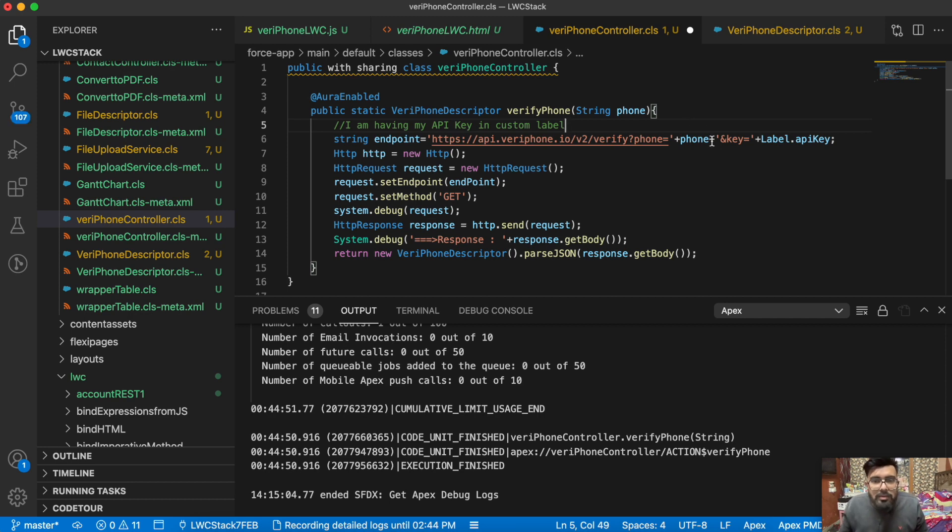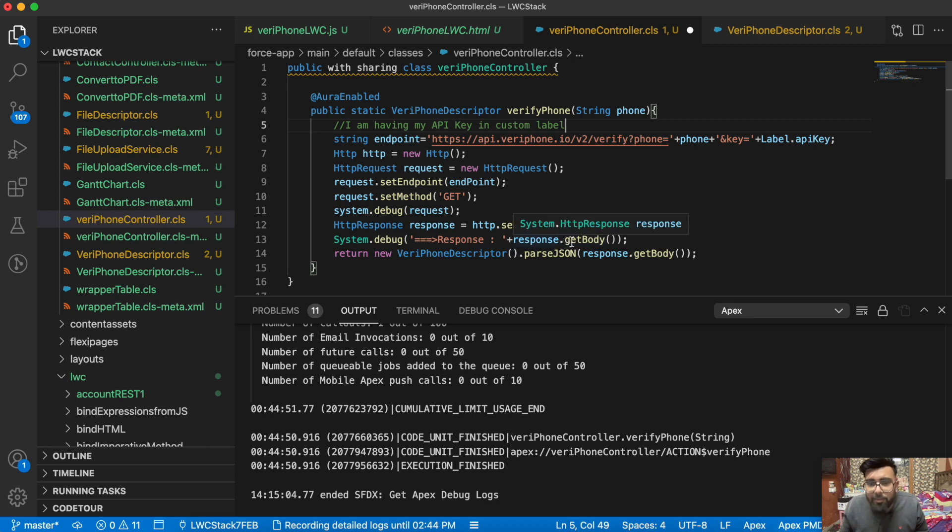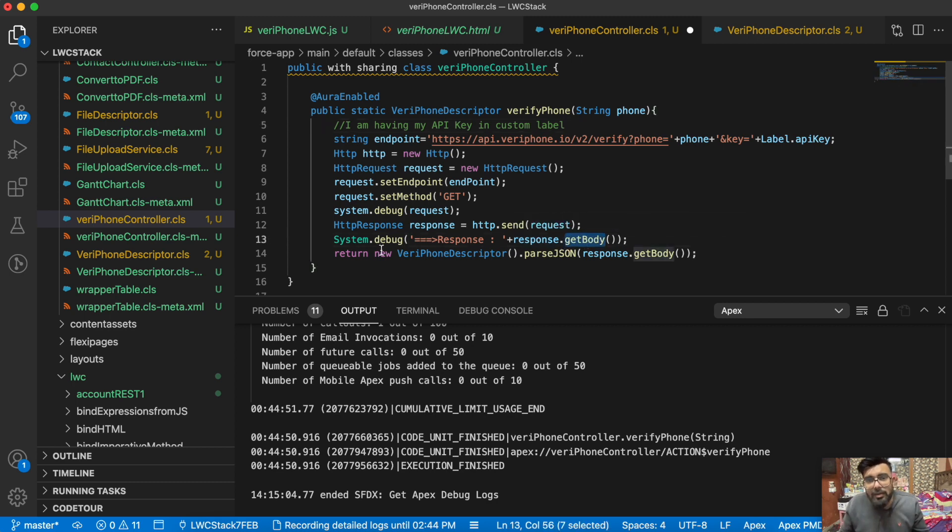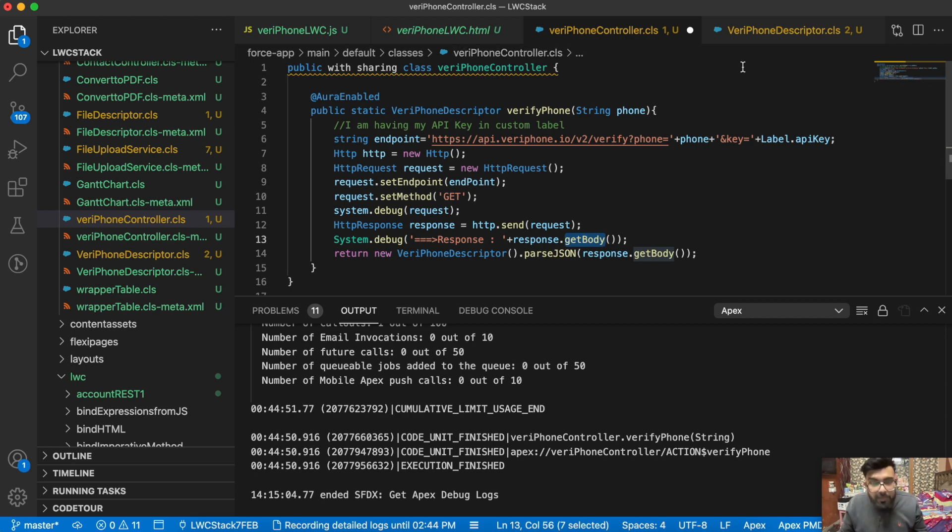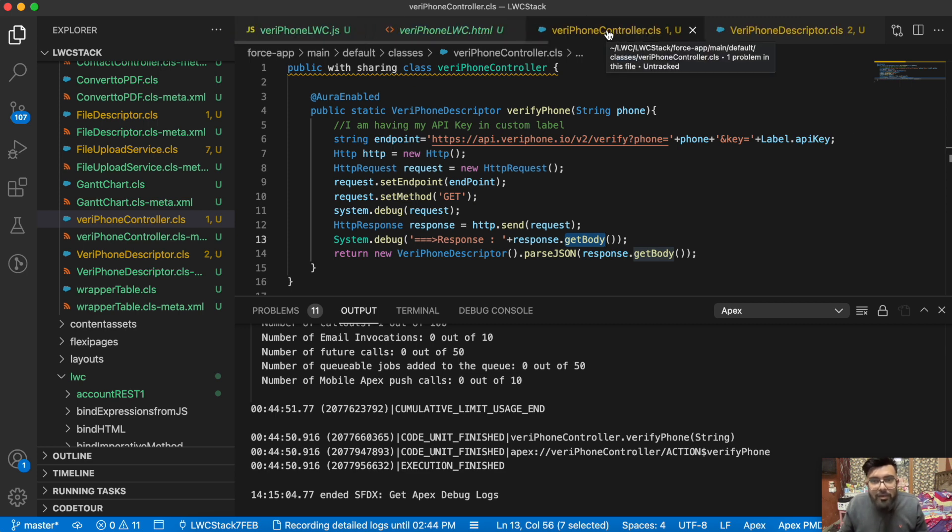This is my API key. We're having a simple GET callout here. After that we're getting the body of the response and then we're returning the data based on the descriptor variables. This is very basic callout.